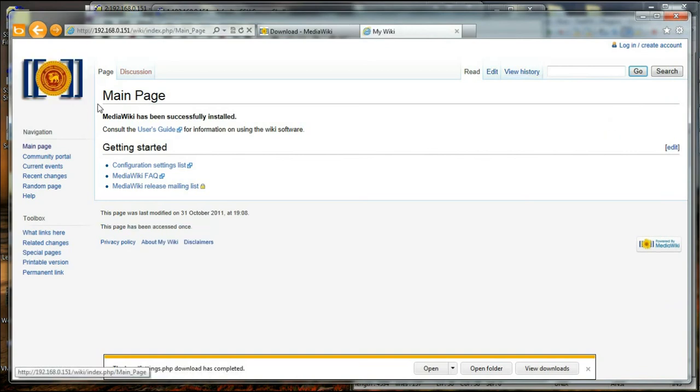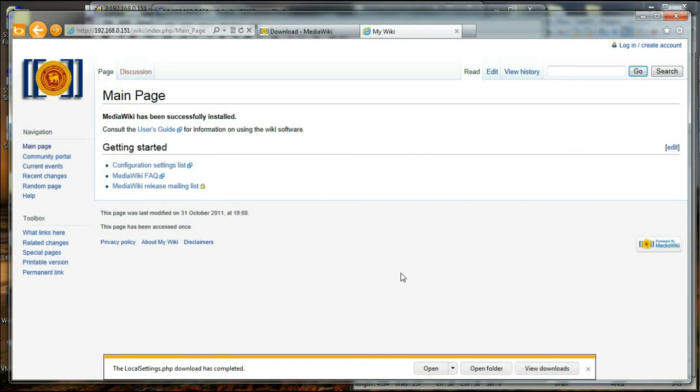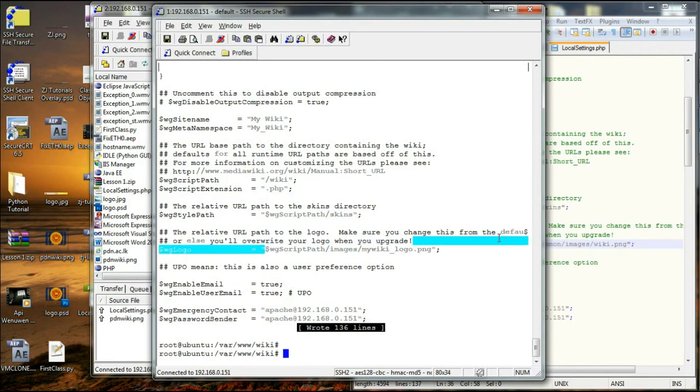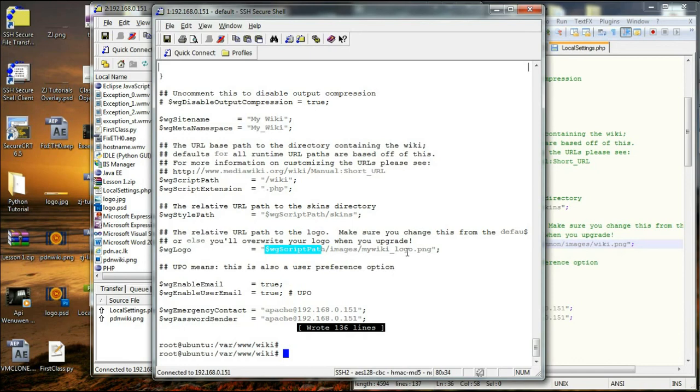And you have to have the WG script path slash images slash mywikilogo.png. That's the name that we gave.